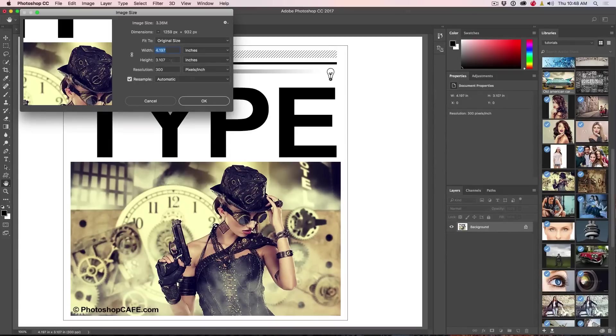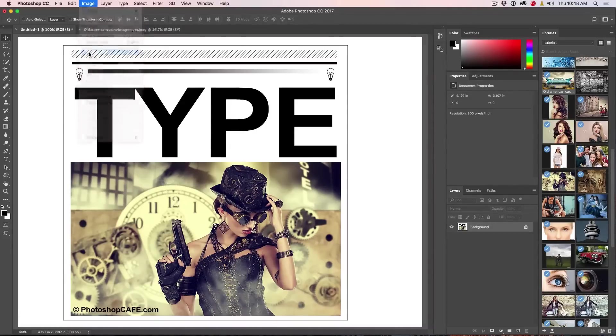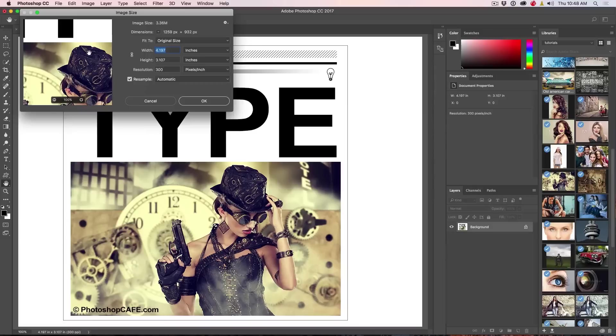Well, let's have a look at that right now and go to image size. This is how we resize the images here inside of Photoshop.